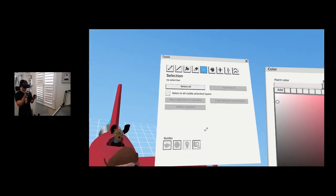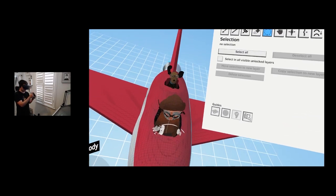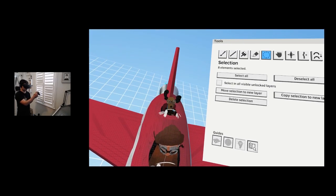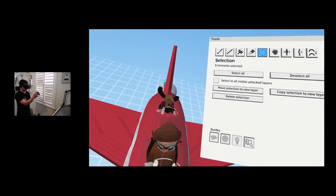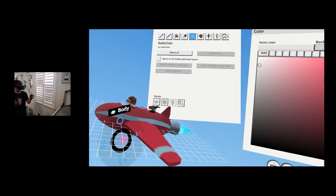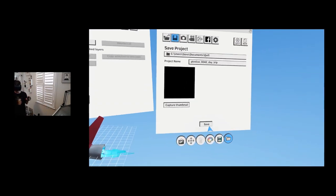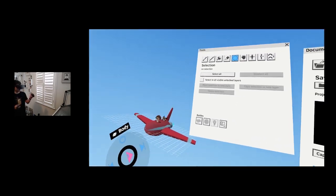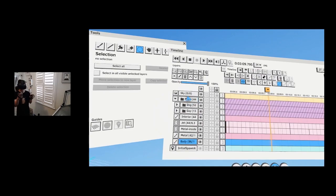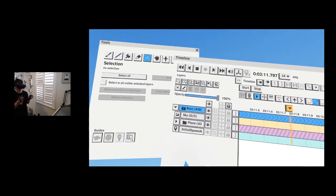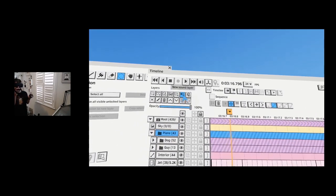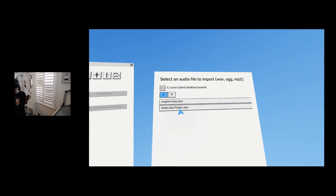Maybe we can use the same glass effect for the other cockpit. Now we have the airplane going at full speed, so we need some background. Let me draw some background clouds, but first let me bring in some sound.